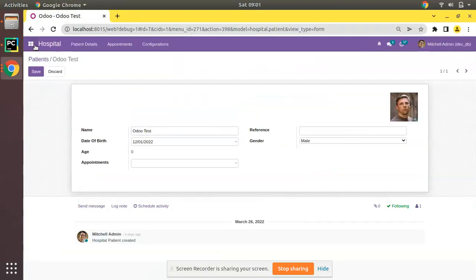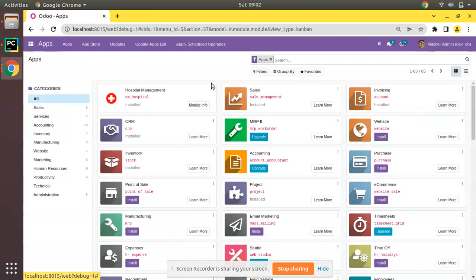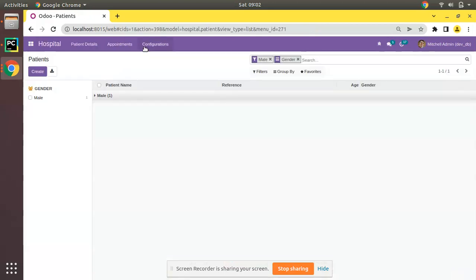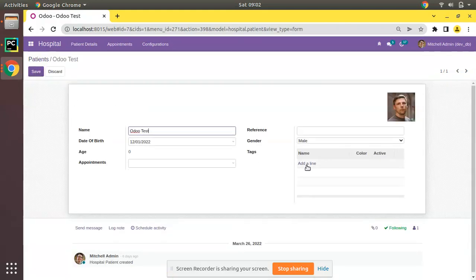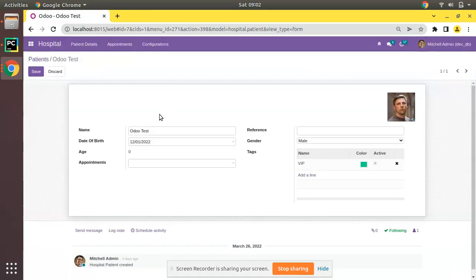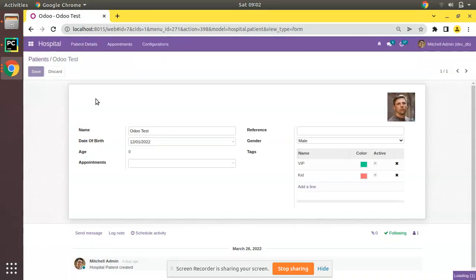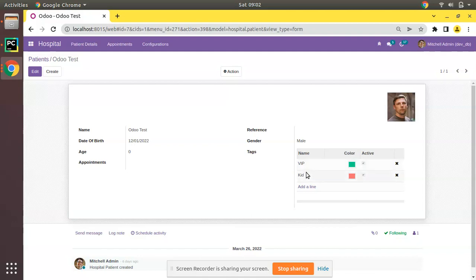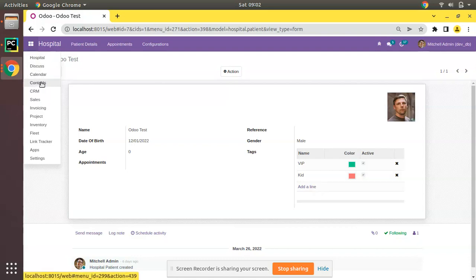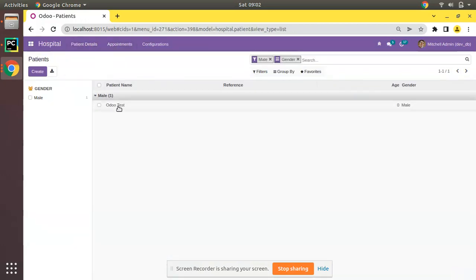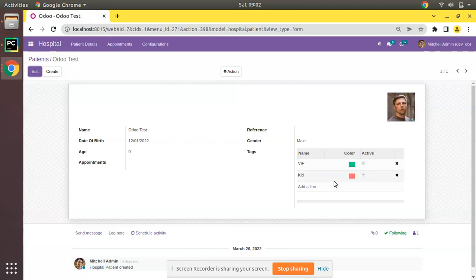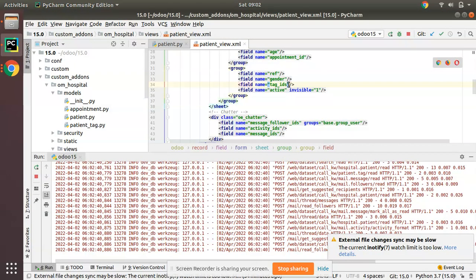We've defined the many-to-many and added it to the view. Now we'll restart the service and upgrade the module. I'm upgrading the om_hospital module. The model is getting upgraded. Coming back to the patient form view — I click Edit and the field is appearing. Clicking 'Add a line' we can choose a value. It is saving, but it doesn't look good — we've seen a better format in the Contacts view, so we need to use a widget.